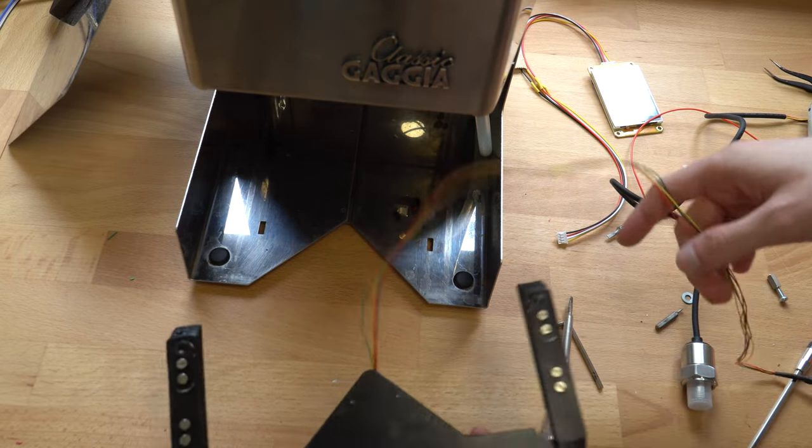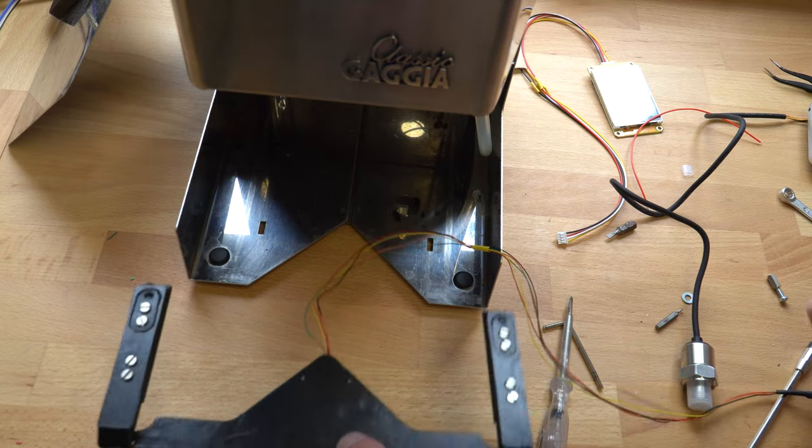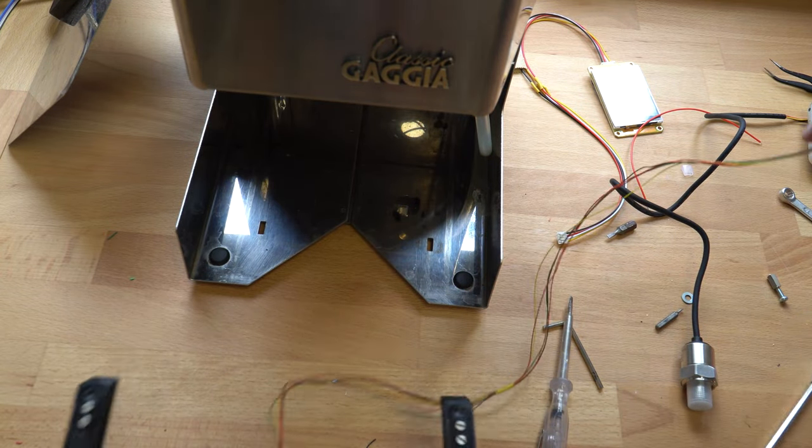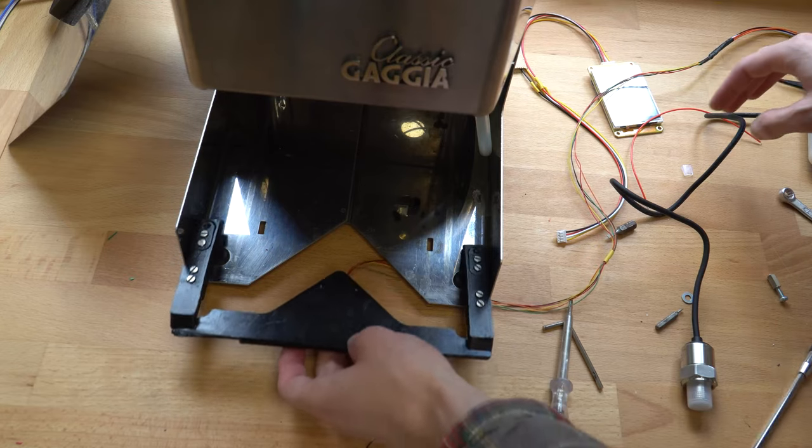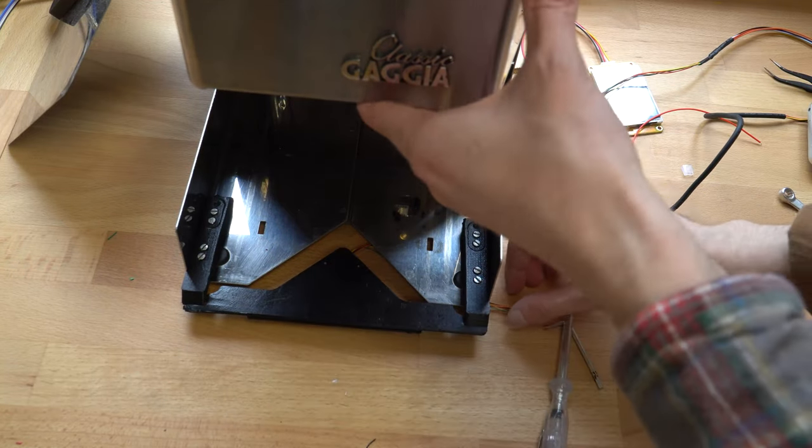The casing of the scales goes under the machine. Kind of like this.